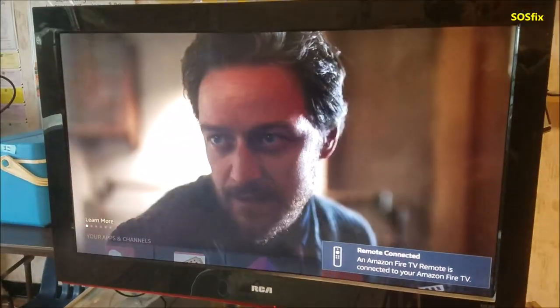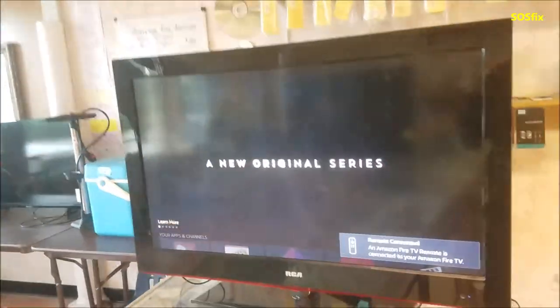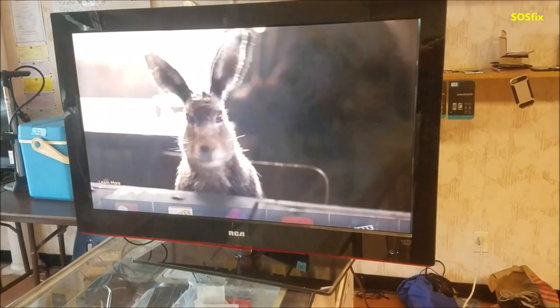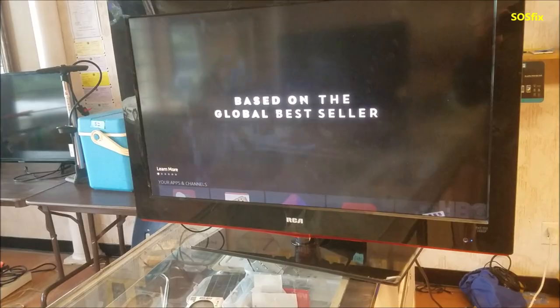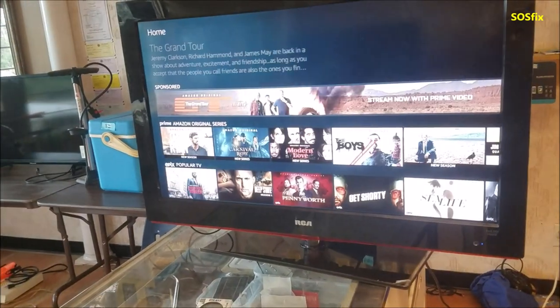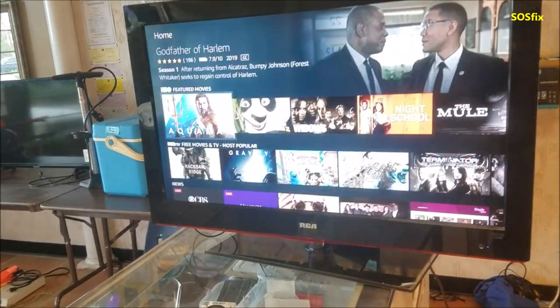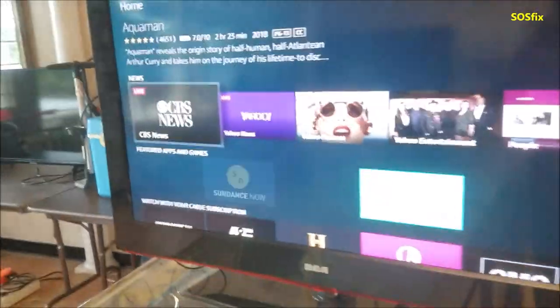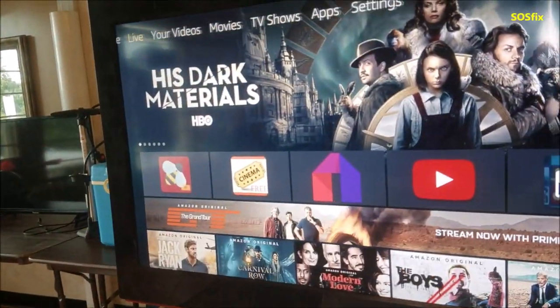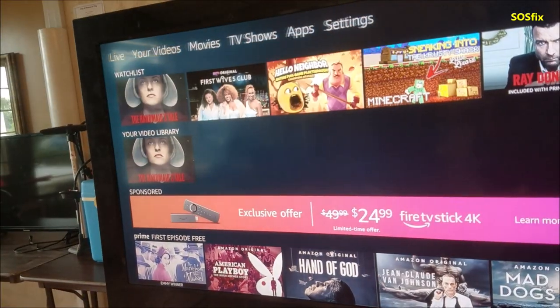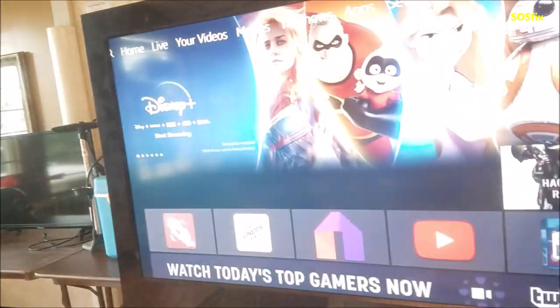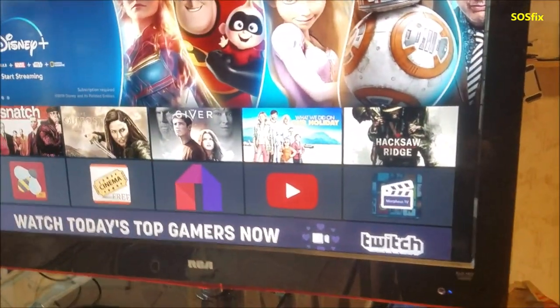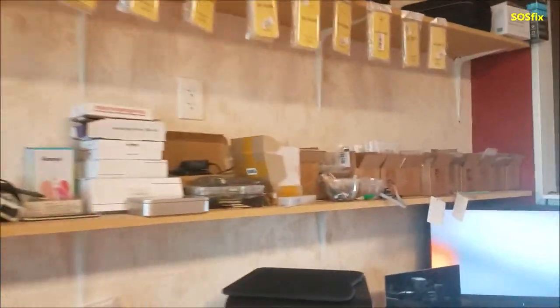As you see here, the TV looks good, no more lines. This is how you fix this issue. This repair can be done in different size TVs, different models.